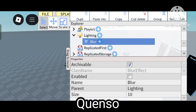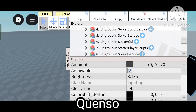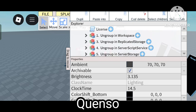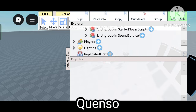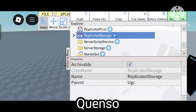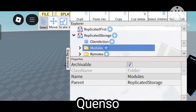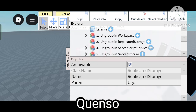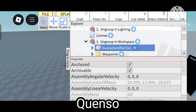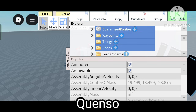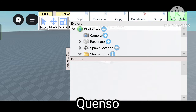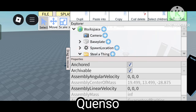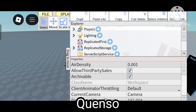Click on that — now it will be pasted. Come here to Replicated Storage and click on it. The inside folders of Replicated Storage must be cut and deleted.